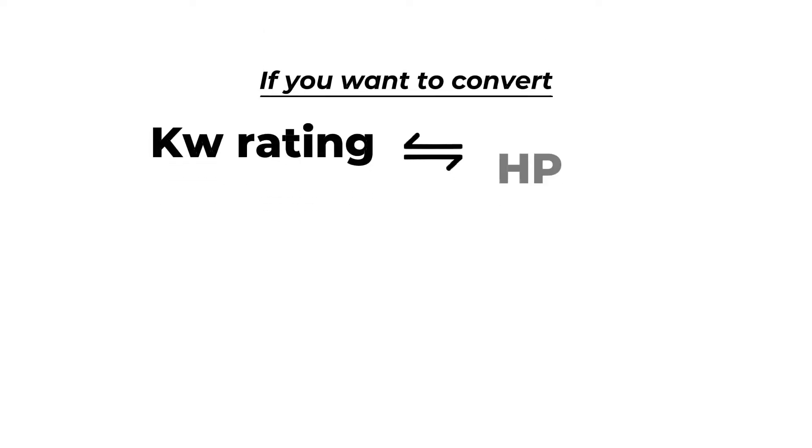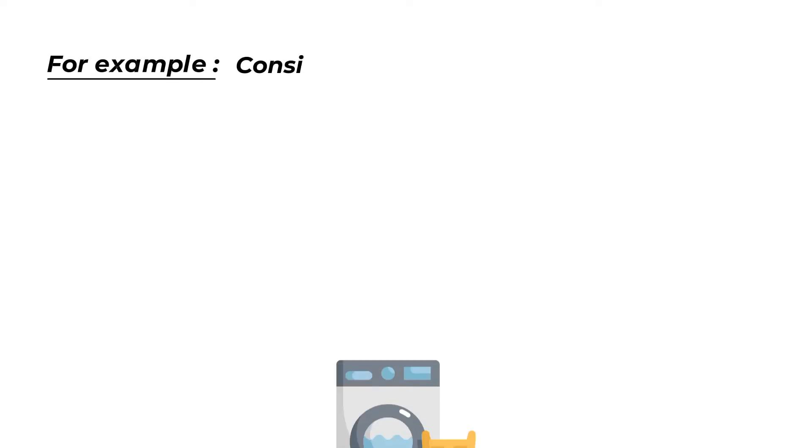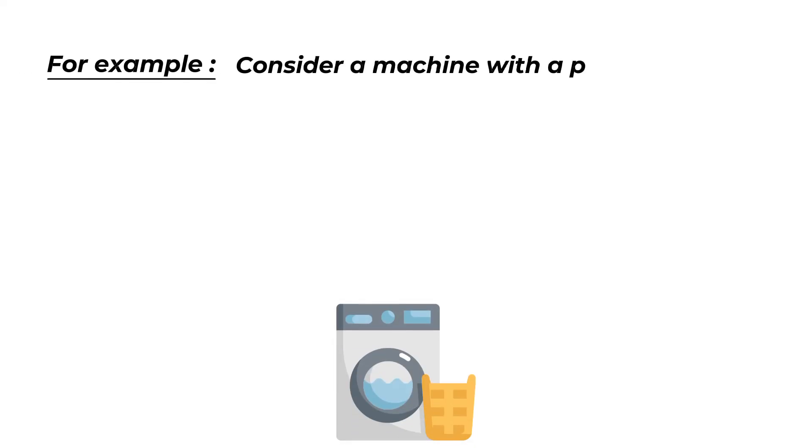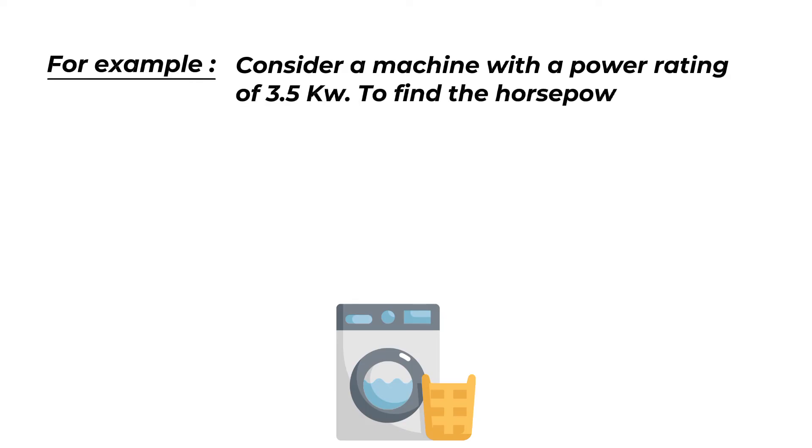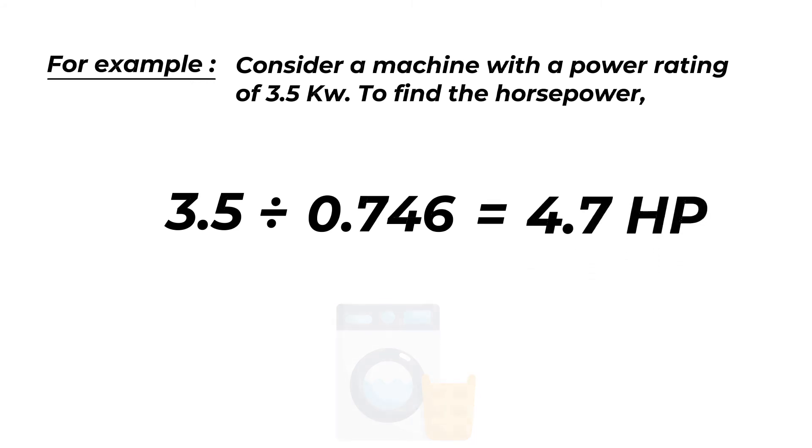If you want to convert kilowatt rating into horsepower, then you need to divide the kilowatt rating by 0.746. For example, consider a machine with a power rating of 3.5 kilowatt. To find the horsepower, divide 3.5 by 0.746, resulting in roughly 4.7 HP.